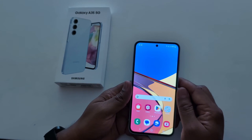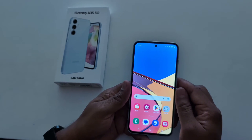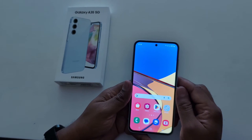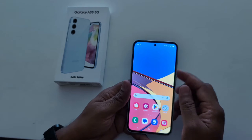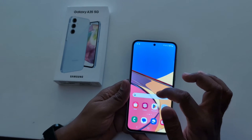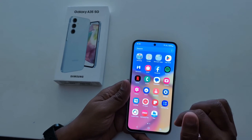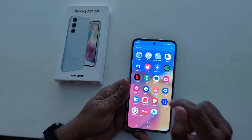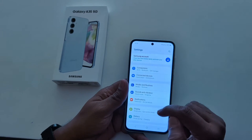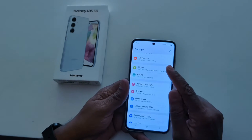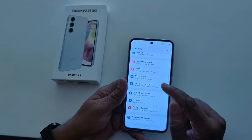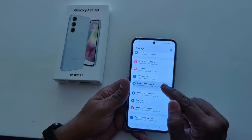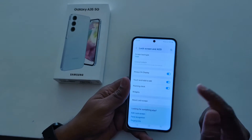How to change the Always On Display clock style on Samsung Galaxy A35 5G. Open the app drawer on your device and tap the Settings gear icon. Now scroll down and tap on Lock Screen and AOD option.